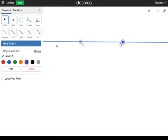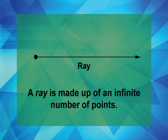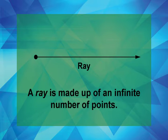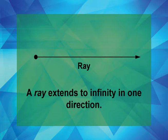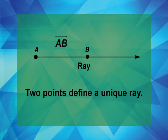Now let's look at rays. A ray is made up of an infinite number of points. A ray extends to infinity in one direction. Two points define a unique ray.